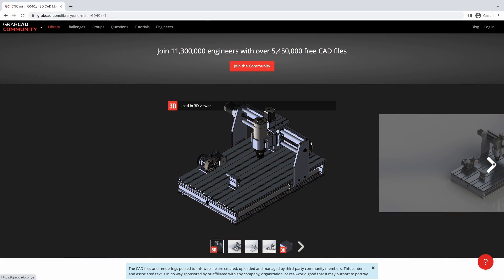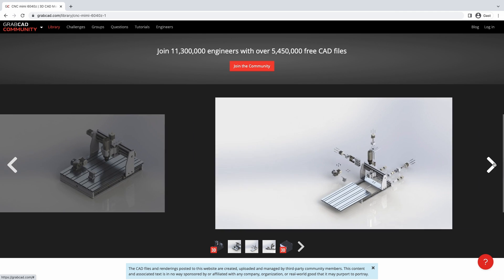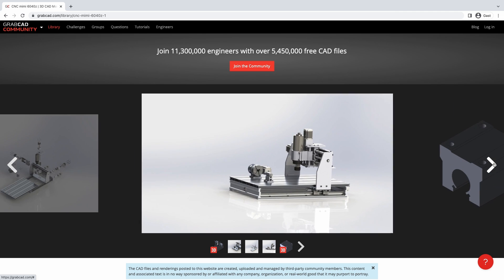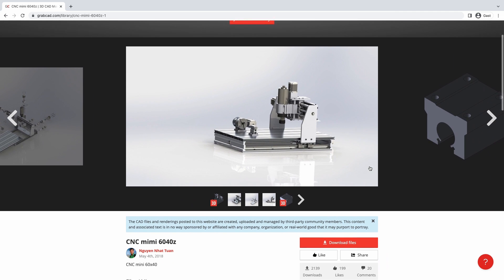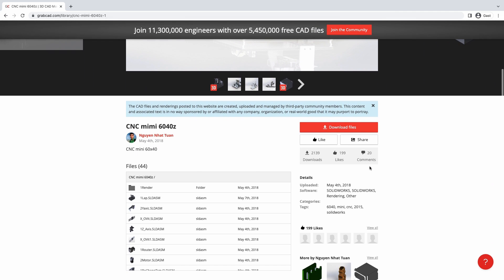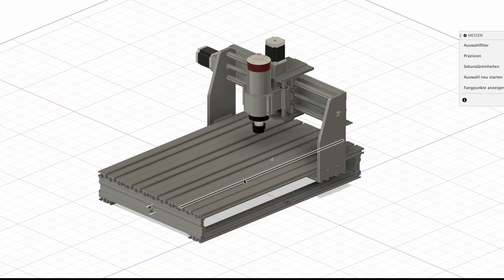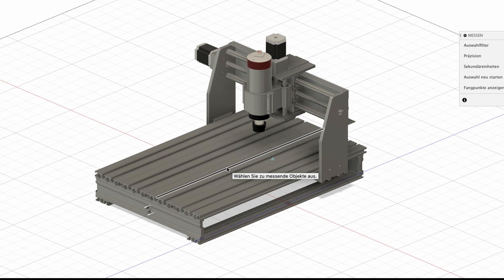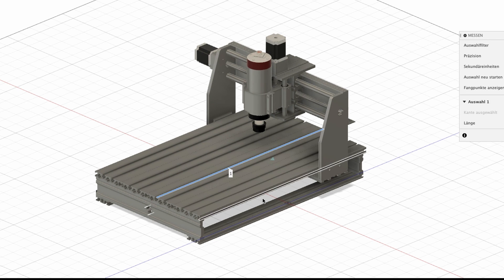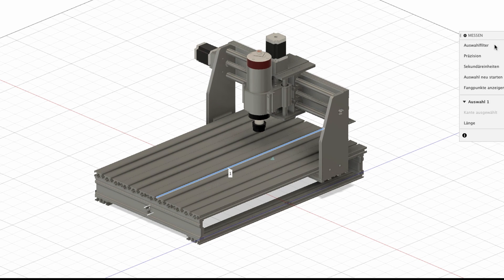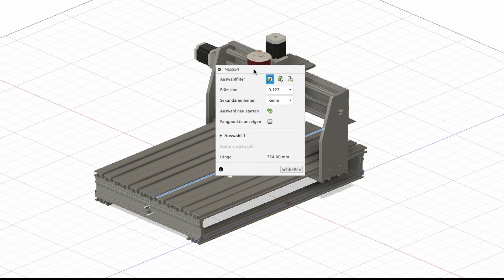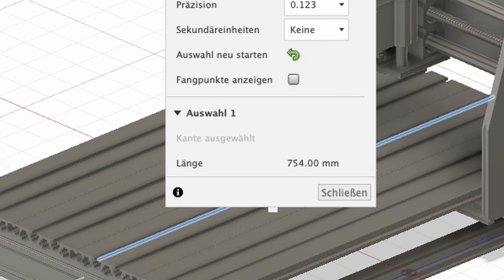For reference I used a 3D model of a 6040Z CNC I found online. When I loaded the 3D model into Fusion 360 I compared the overall dimension of the 3D model with my CNC and it all seemed to be accurate.